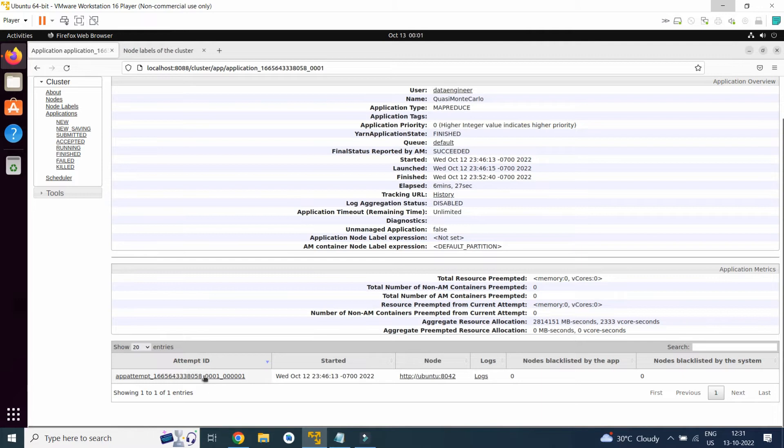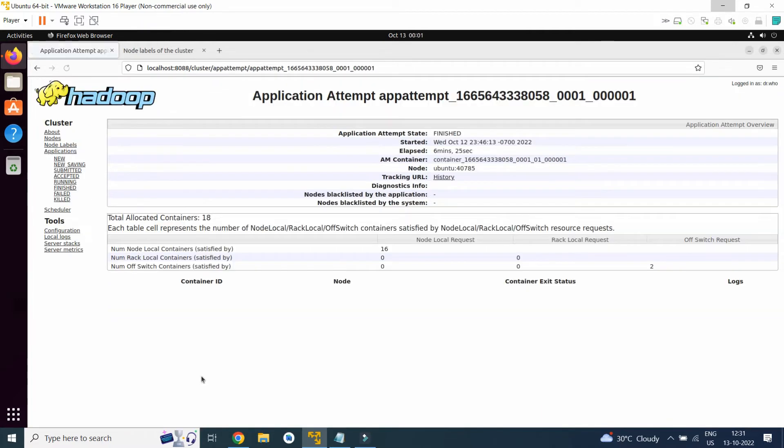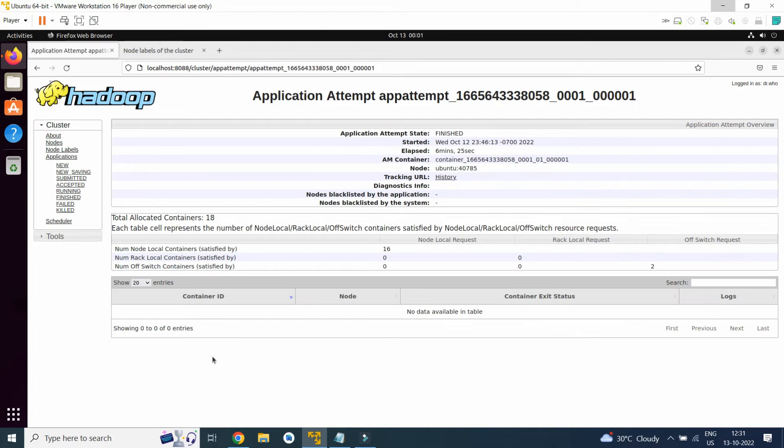So here is the application attempt ID. If we go back, here will be logs.